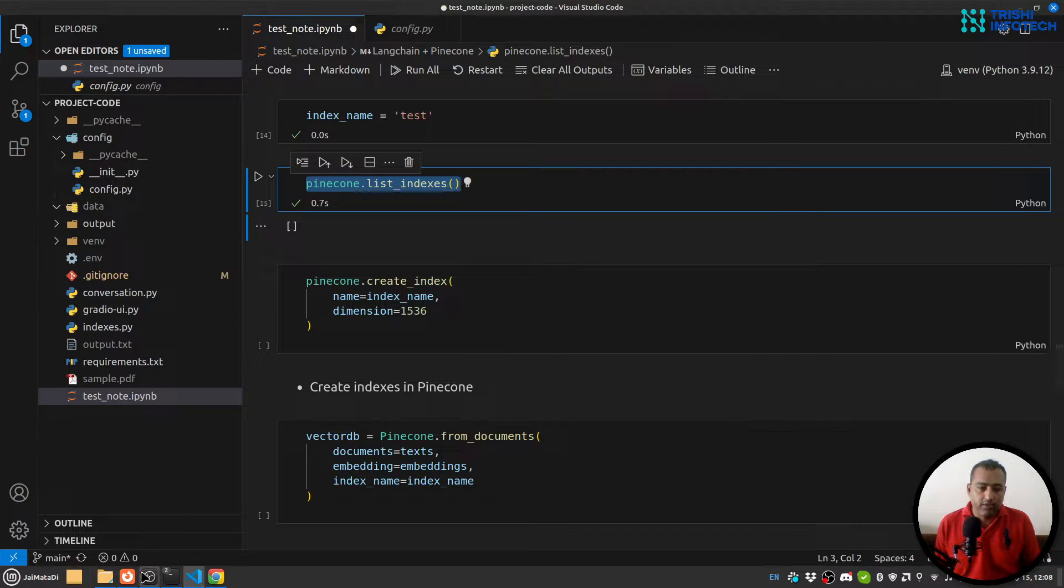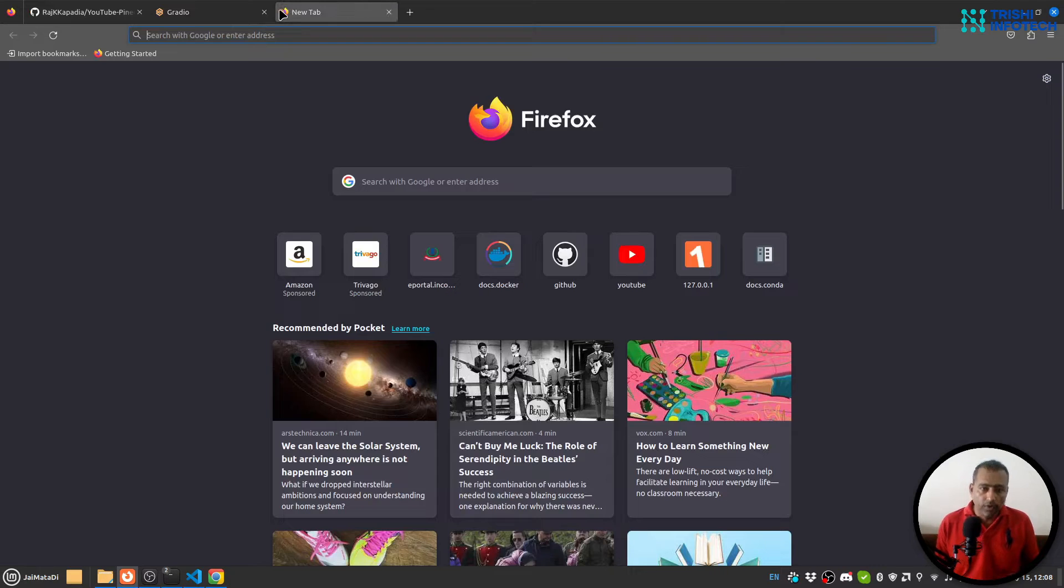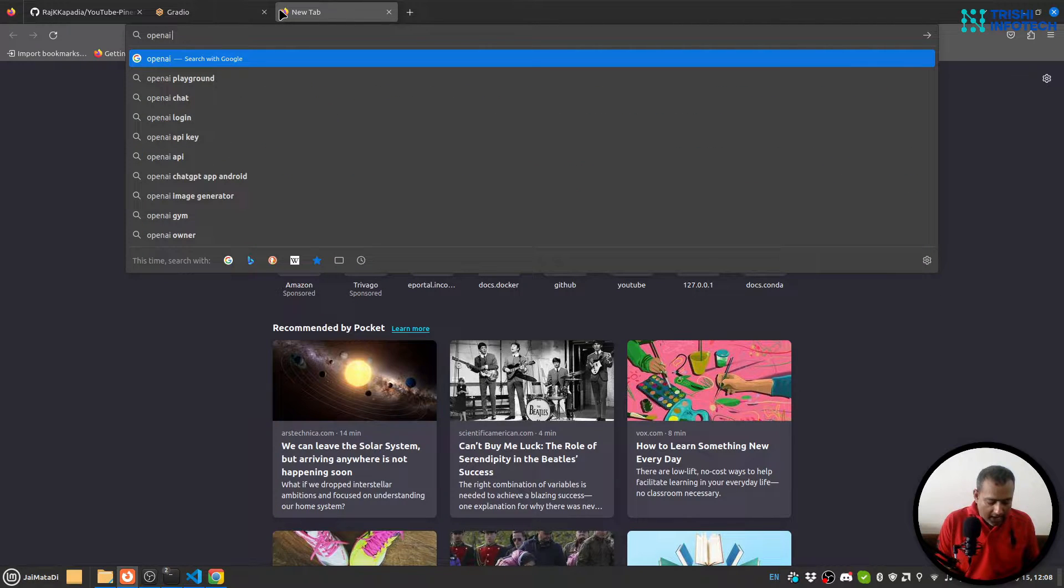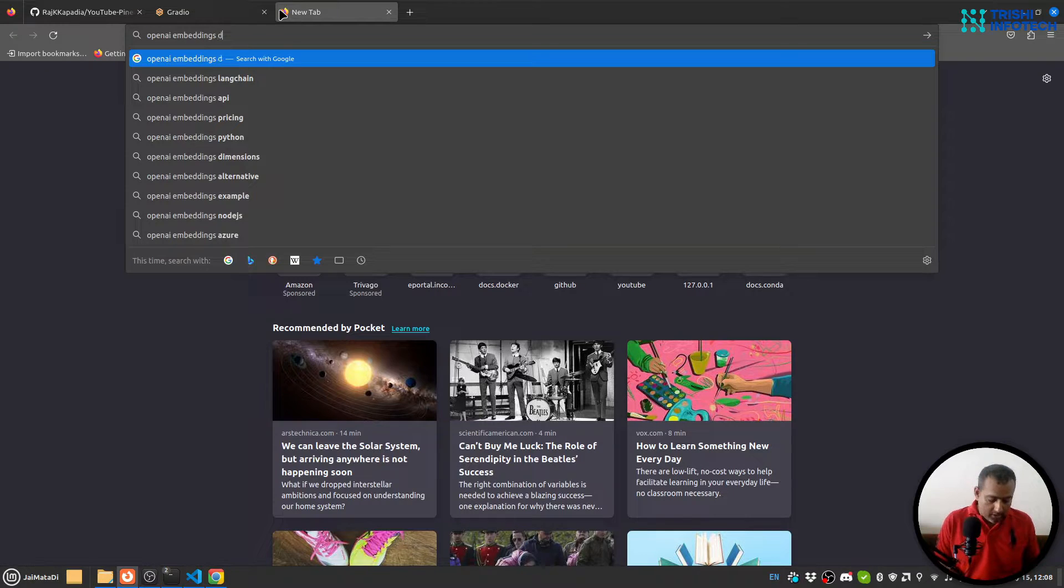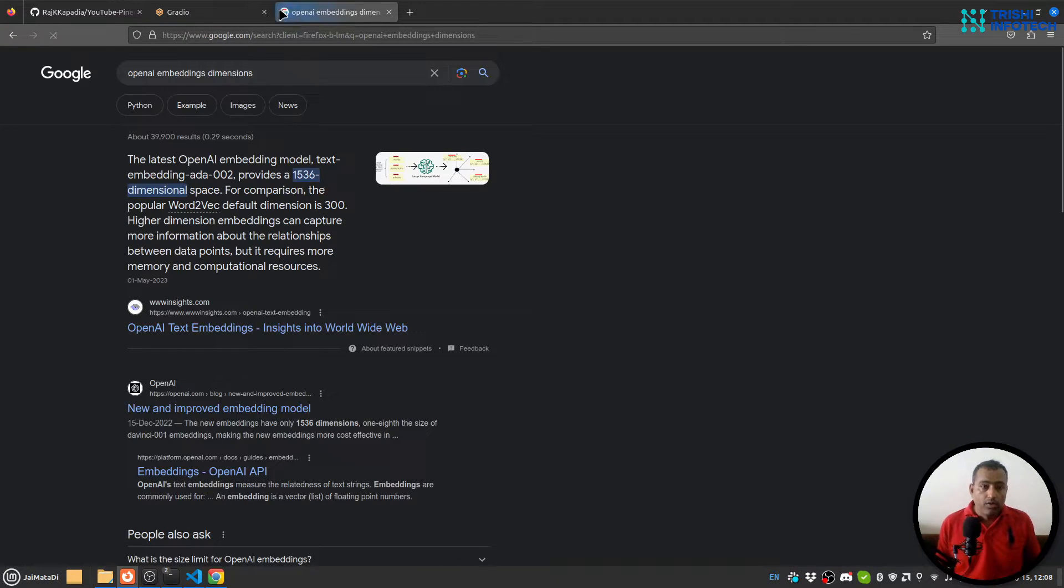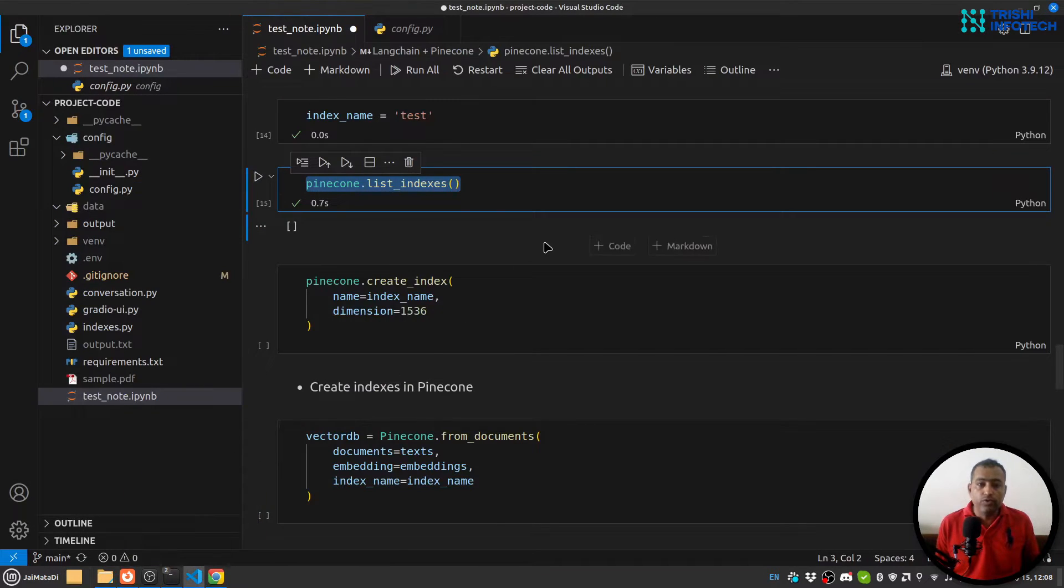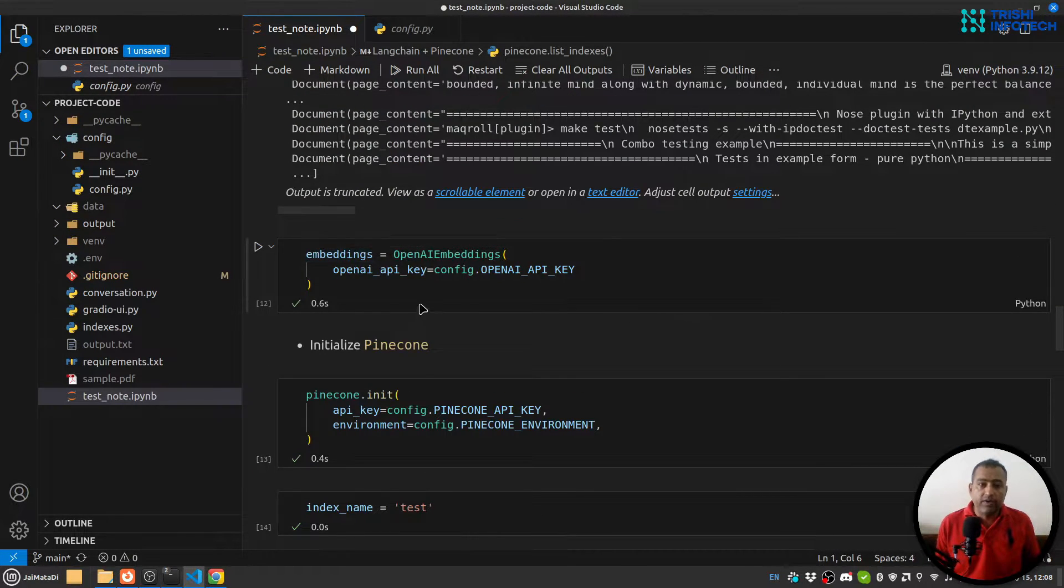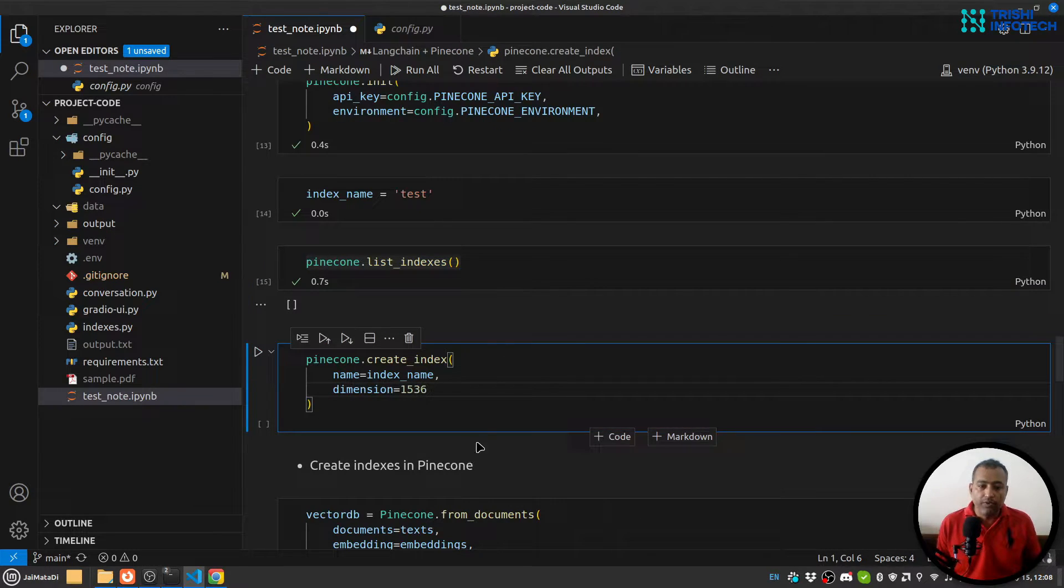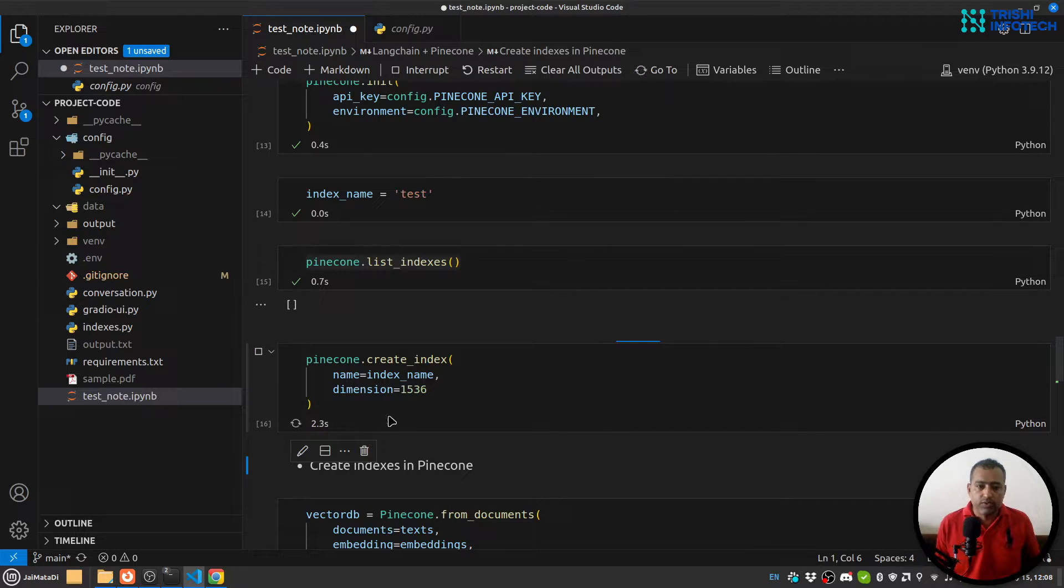Now let's create an index. For that you'll need index name and dimension. For dimension, what I am going to use is OpenAI embeddings dimension, 1536. So we are using OpenAI embeddings function to create our embeddings, that's why we are going to use 1536.